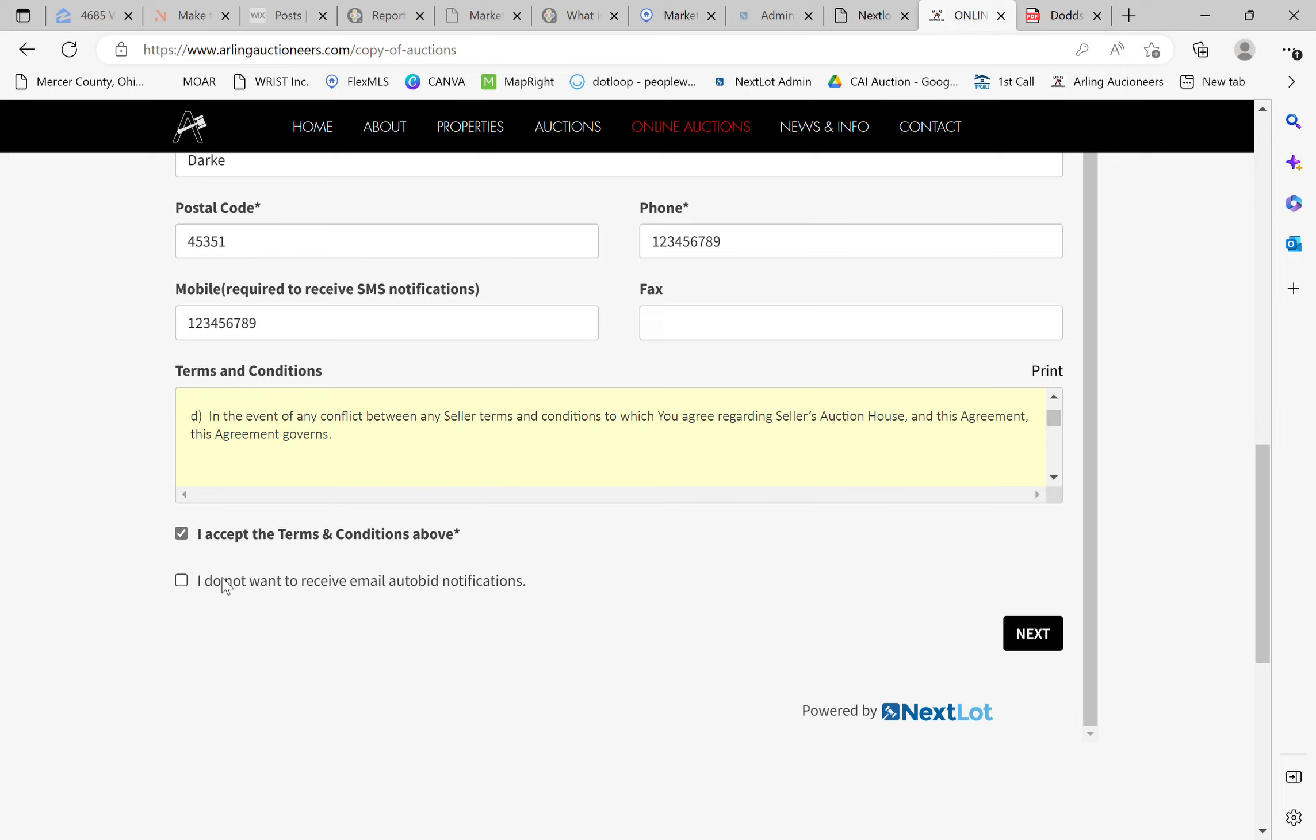The checkbox underneath it, I do not want to receive email auto bid notifications. What that is notifying you of is if you are bidding in an auction, and you're utilizing the auto bid or maximum bid features, every time that the system will automatically bid on your behalf, you will receive a notification that it has bid for you. If you do not want to receive those notifications, you can check that box. I do not recommend that. I think it's important that as you're bidding through an auction, even if the system is bidding for you, you keep awareness of where your bids are at and how much money you may be spending at any time. So I like to leave that unchecked. Then you can go ahead and click next.